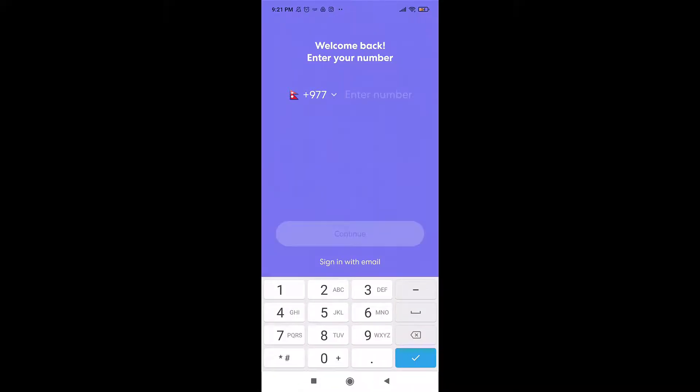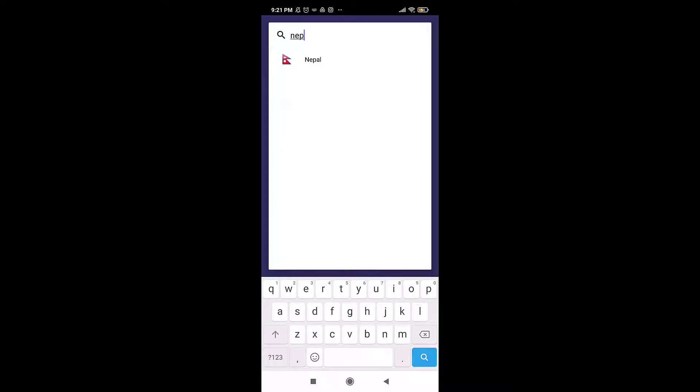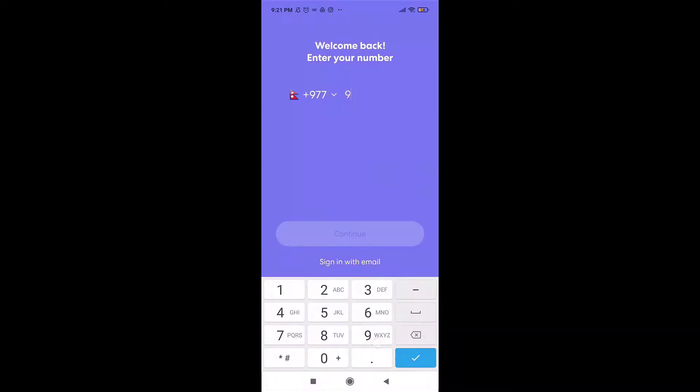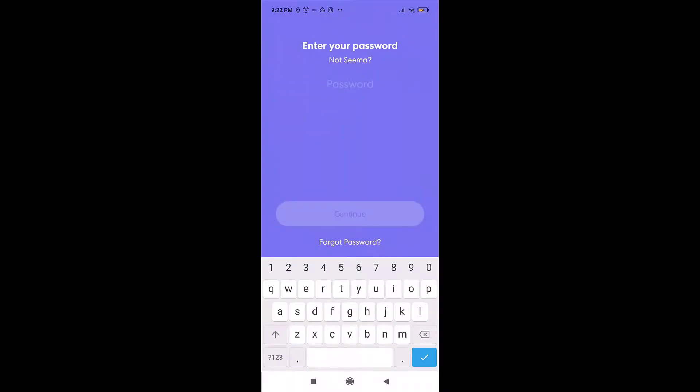Select your country for country code and then enter your phone number. When you are done, tap on continue. Now enter your password that is associated with your account, then select continue.